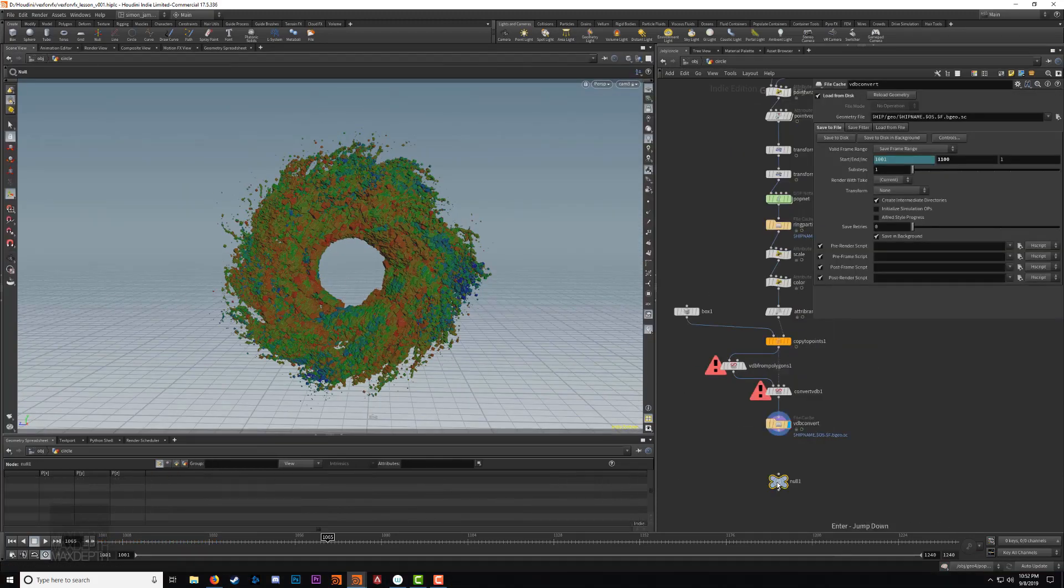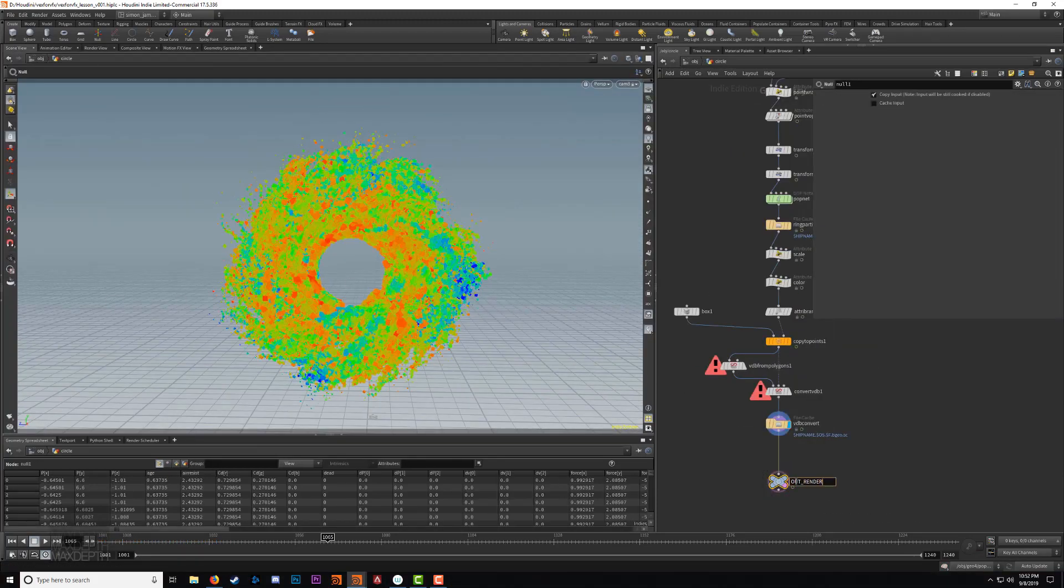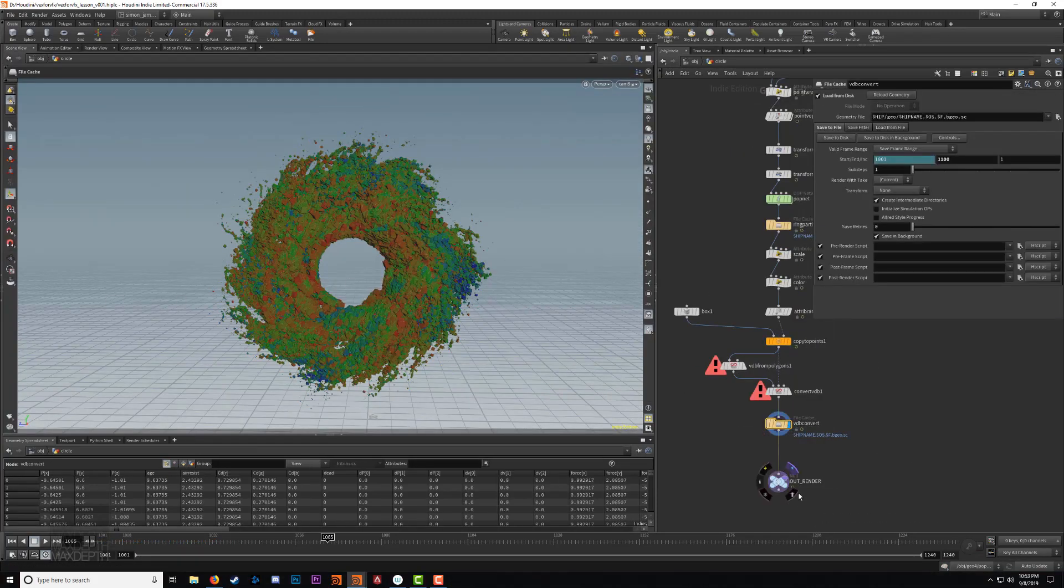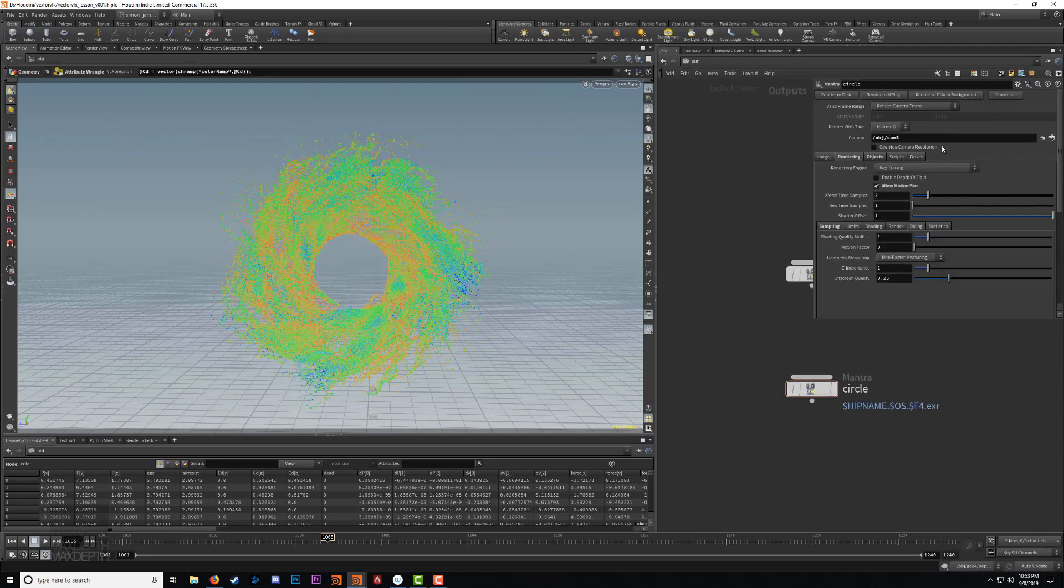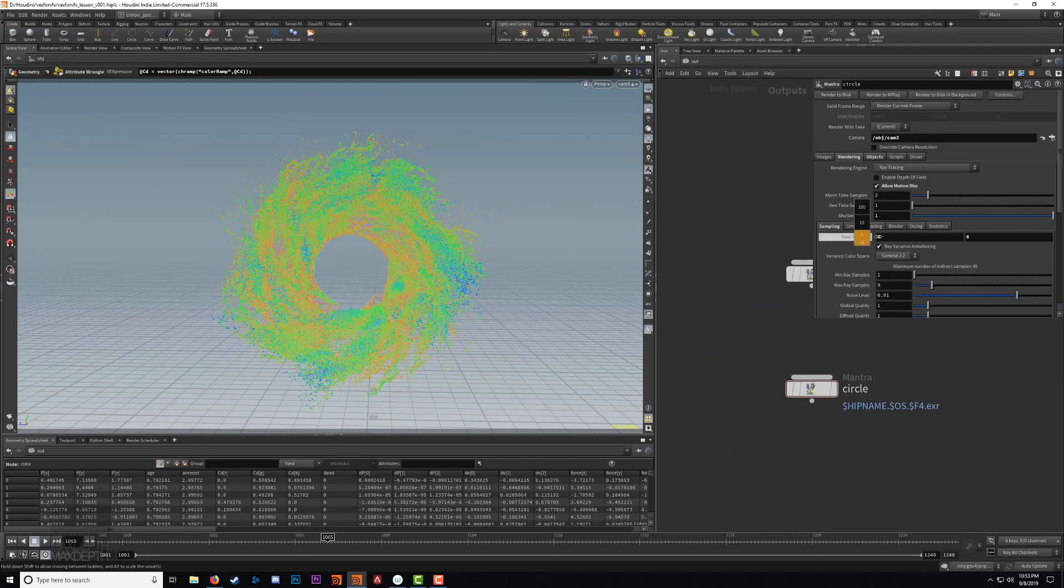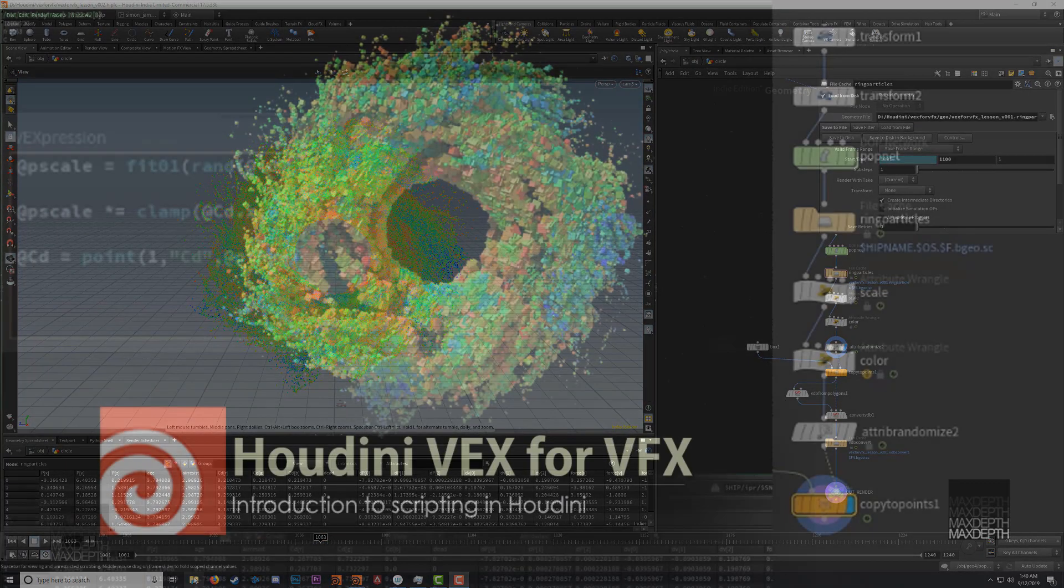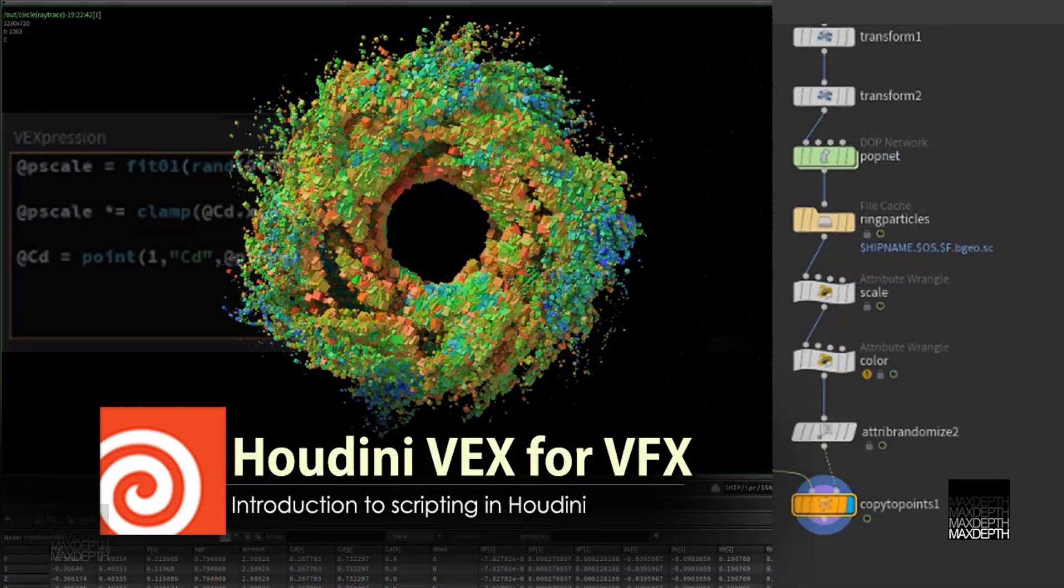So sit back, take notes, and let Simon introduce you to the wonderful world of Houdini Vex for VFX. You can pick up your copy today at maxsteps.tv.